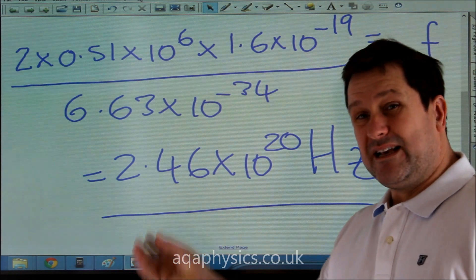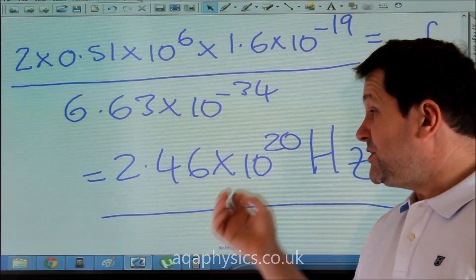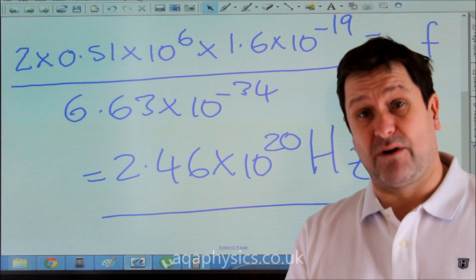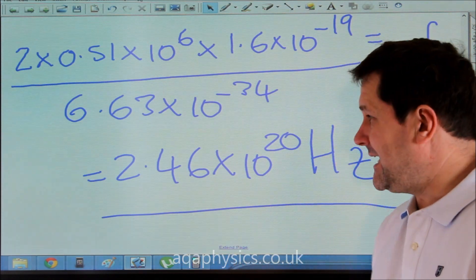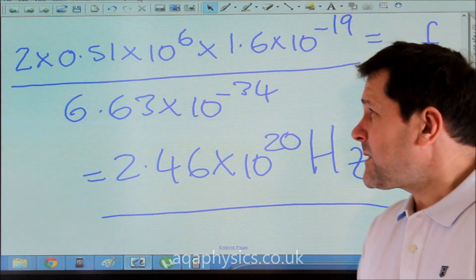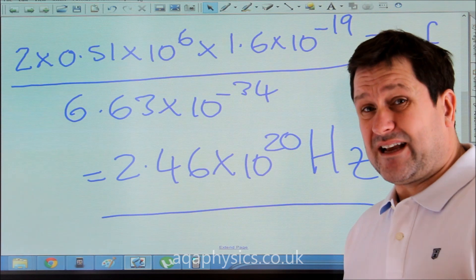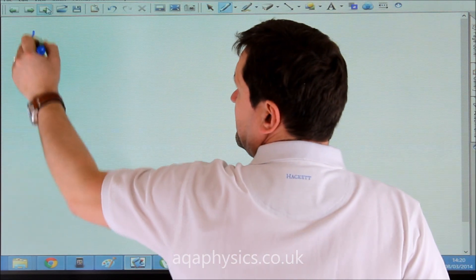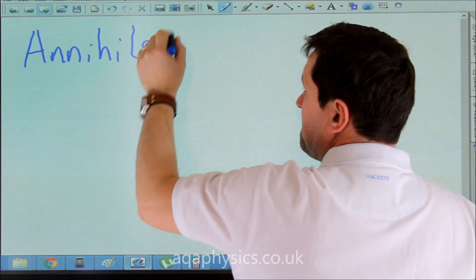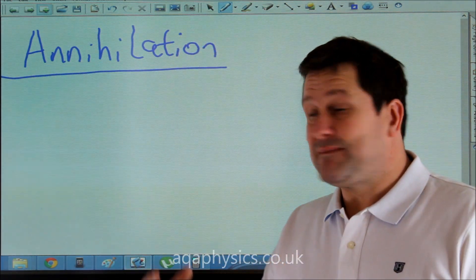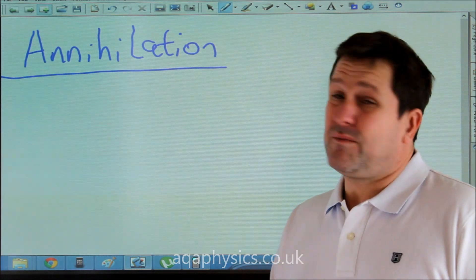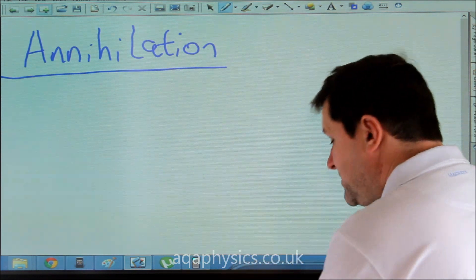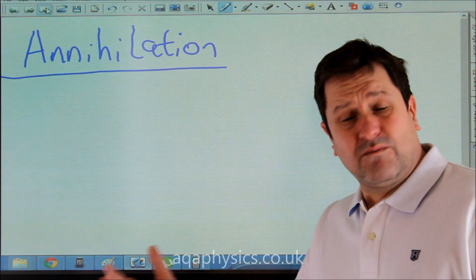That is the minimum frequency of gamma ray required to produce an electron-positron pair. Obviously, if it were a proton-antiproton pair, the energy would be dramatically higher and so therefore would the frequency. Another thing that can happen with matter and antimatter is annihilation. This happens when matter and antimatter come together — they cannot occupy the same space at the same time, so they will annihilate each other. We can use an electron and positron pair again, but it could be a proton-antiproton, whatever.